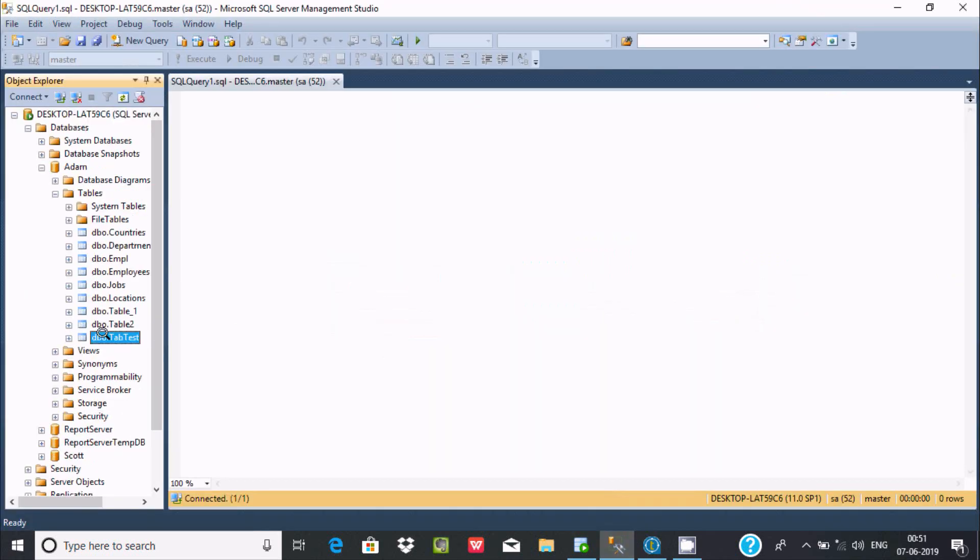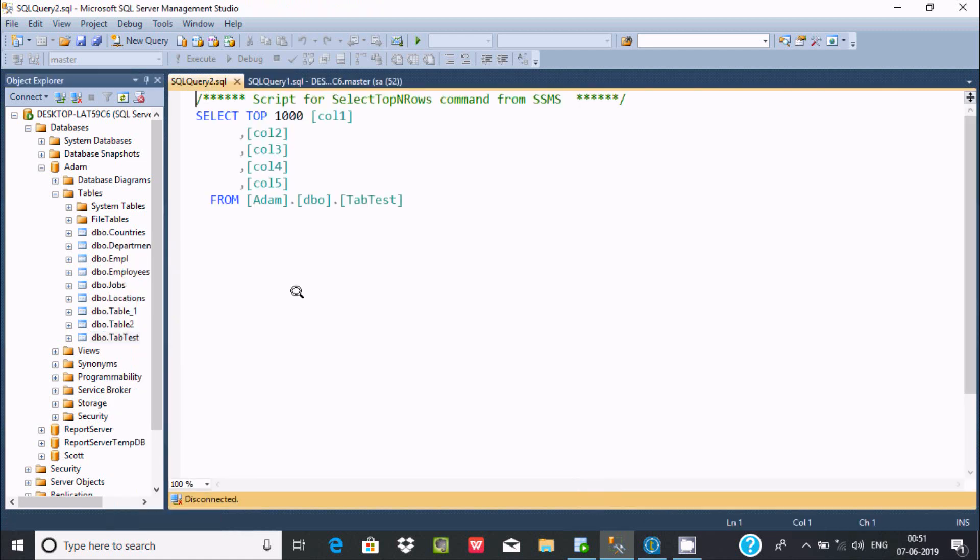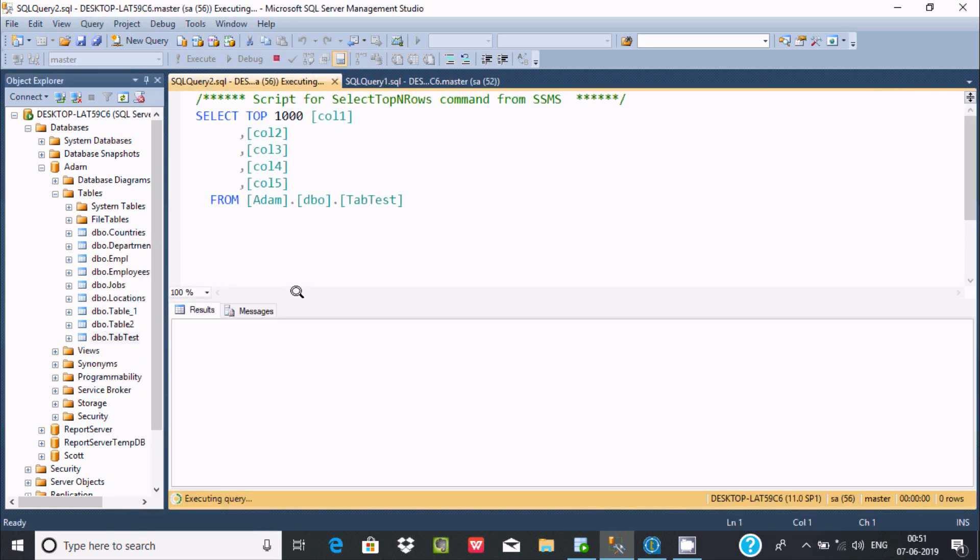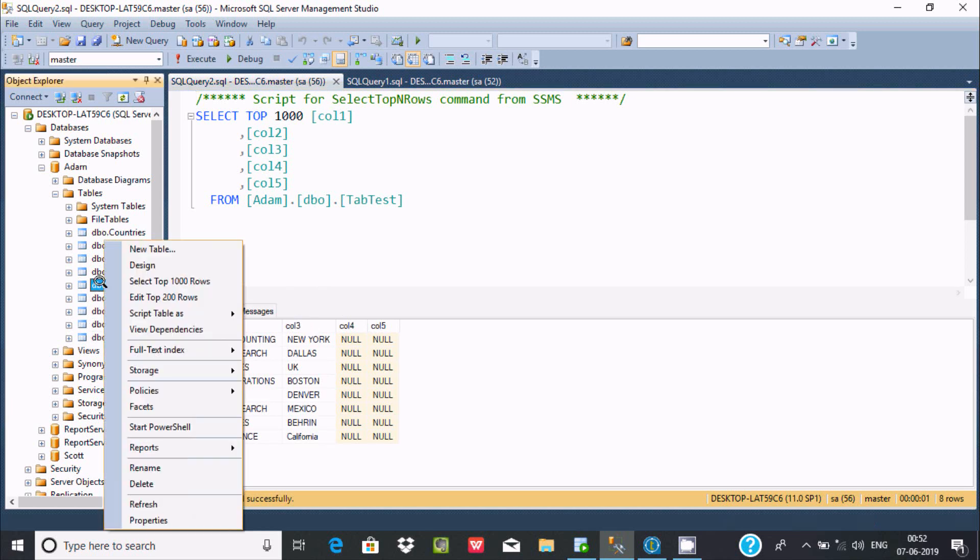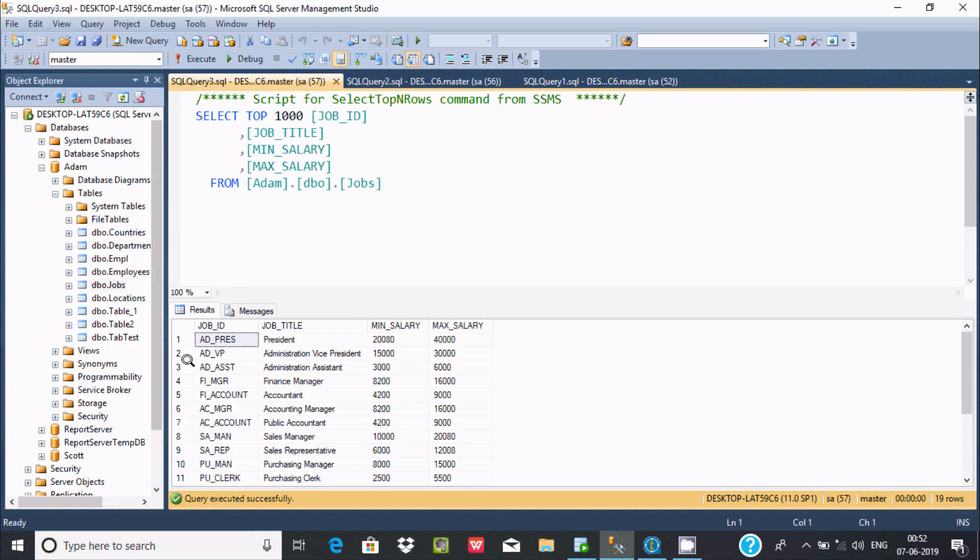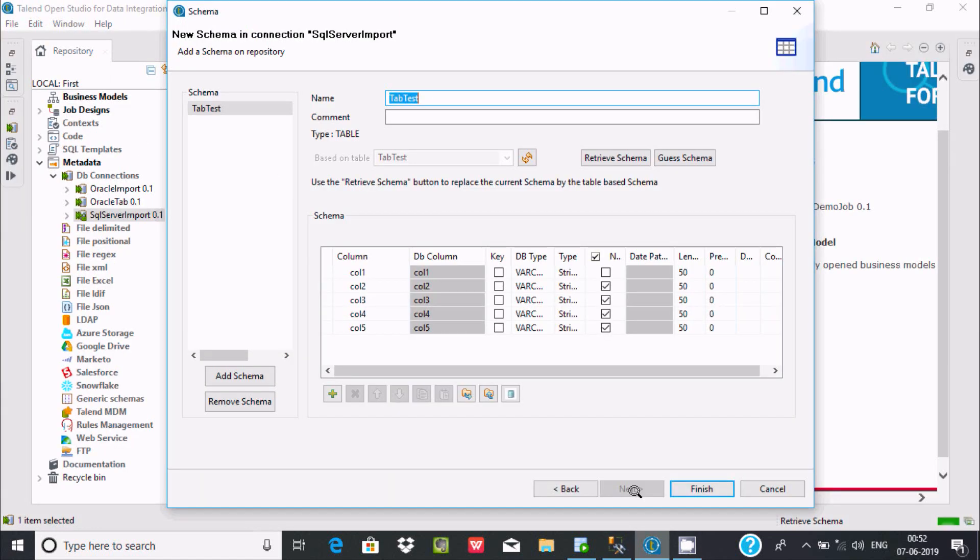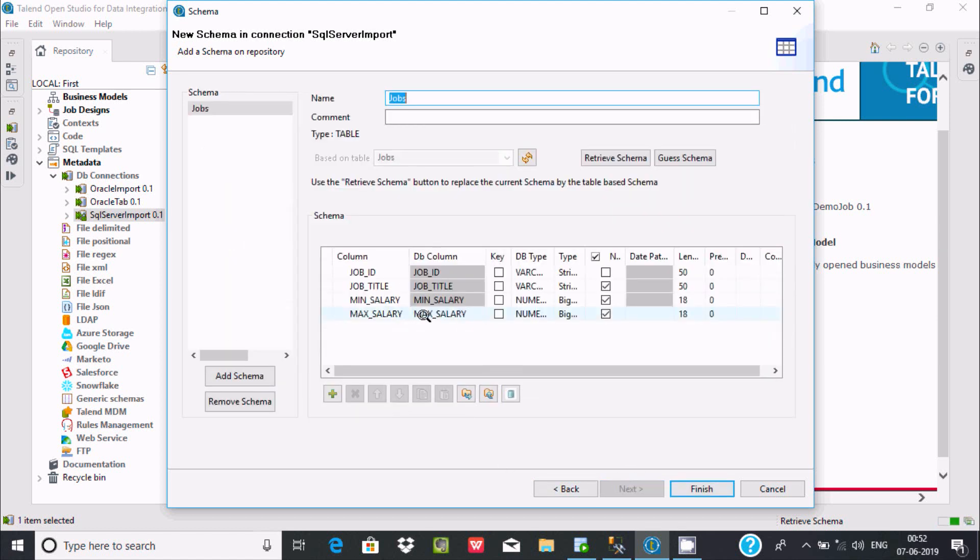In tab_test, select top 1000. I can see column, column, column, or you can select any other. Let's select the Jobs table instead. I'm going to import the Jobs table. For this we need to go back, select Jobs, and click Next.